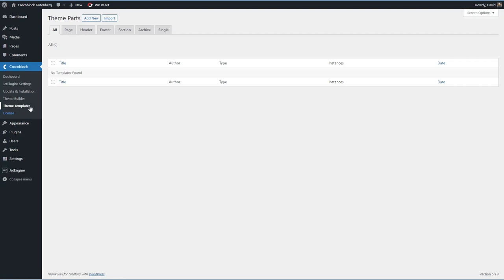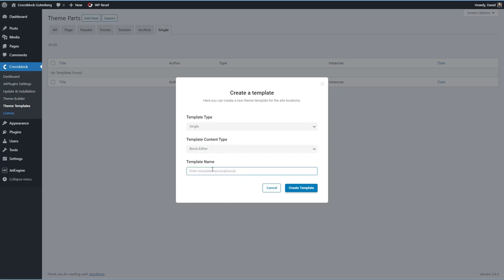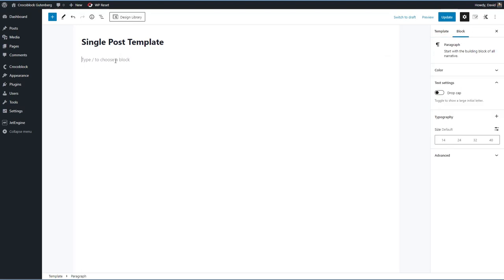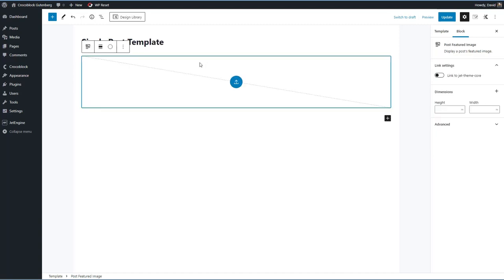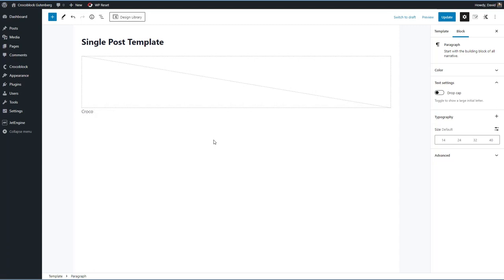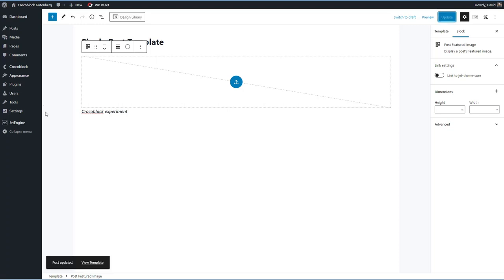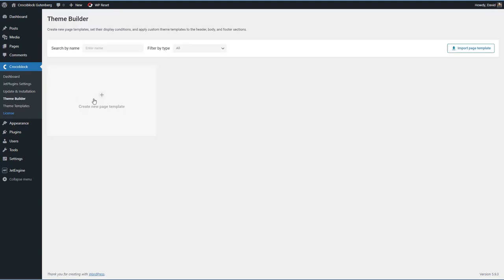Let's start with Theme Templates. There's no single template yet, so we'll add a new one — it's going to be a single. Without Elementor installed, we'll use the block editor and give it a name: 'Single Post Template.' In the editor, we add the core featured image block and a paragraph block with some test text — 'Crocoblock experiment' — just so we know what we're looking at. After updating, going back to Theme Templates, we can see it there, but there are no conditions set yet, and nothing shows under ThemeBuilder.